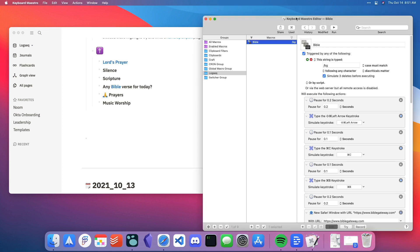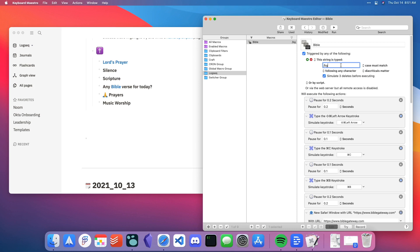Basically what I do is I type a verse in and then I type in this command and it will go and highlight it. It'll do some formatting and then open up Bible Gateway, grab that verse and then paste it into my LogSeq Graph to minimize the amount of work that I'm doing each time.